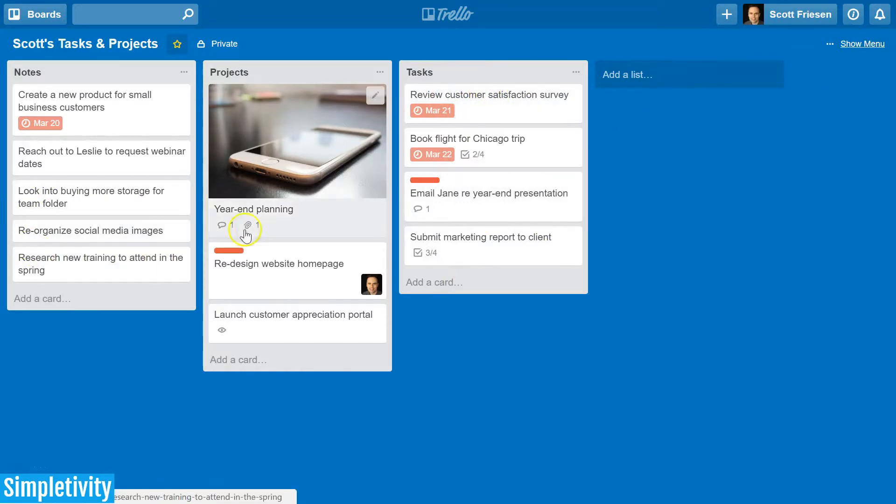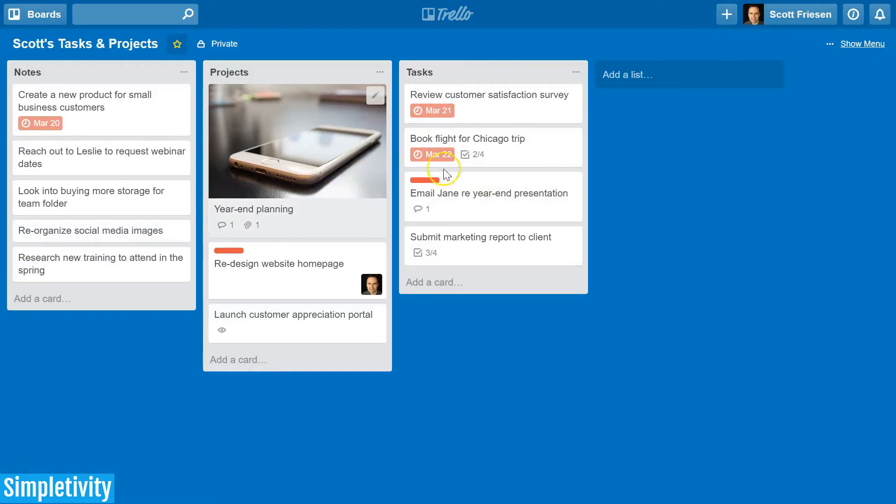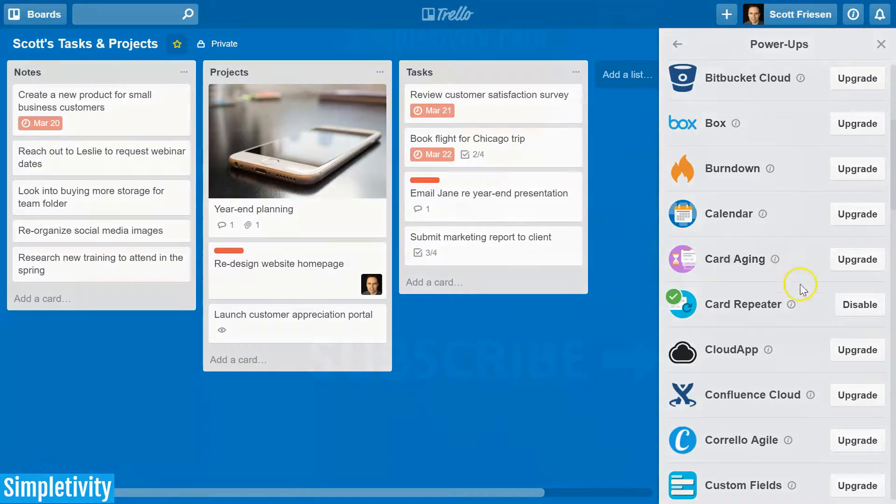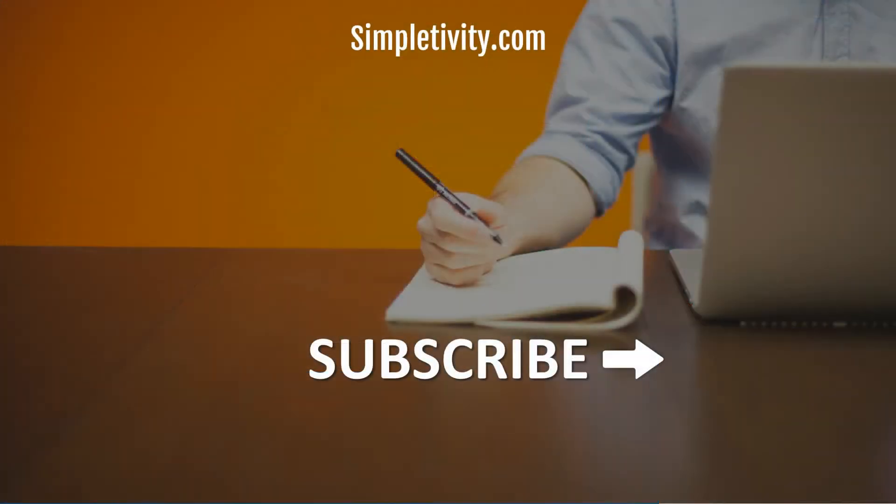So if you have the need to have certain cards repeat or reappear at a certain time, be sure to check out the card repeater power-up.